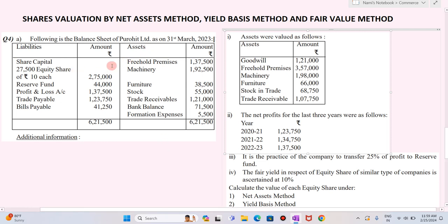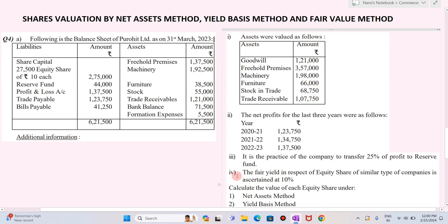This is the example on the screen. The following is the balance sheet of Purohith Limited as on 31st March 2023. There are some additional information provided — assets were valued as follows: Goodwill 1,21,000; Freehold premises 3,57,000; Machinery 1,98,000; Furniture 66,000; Stock in trade 68,750; Trade receivables 1,07,750. These are the assets which are revalued.